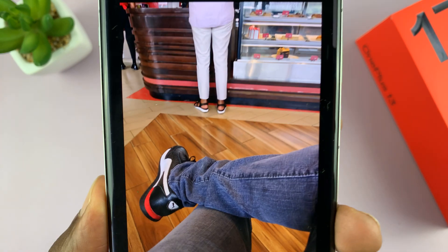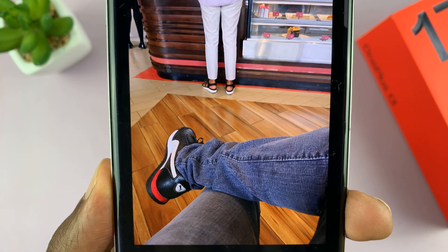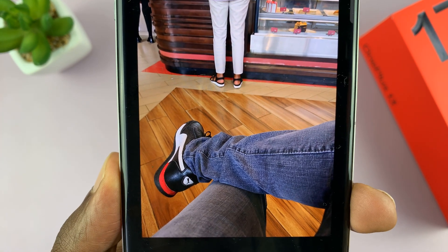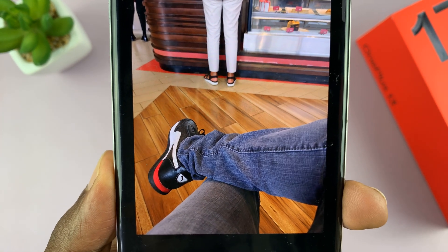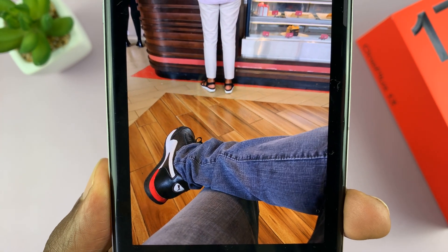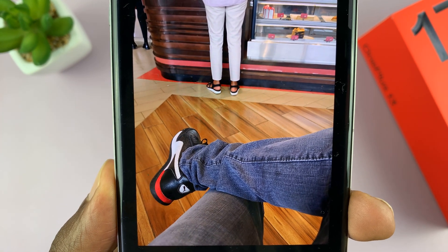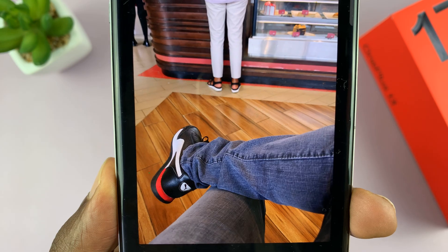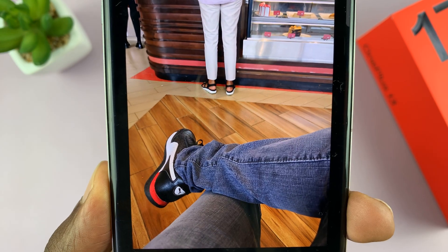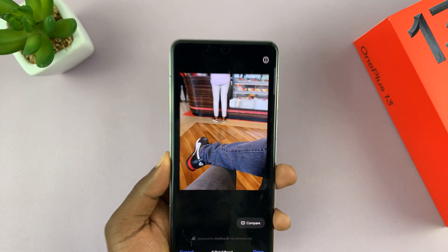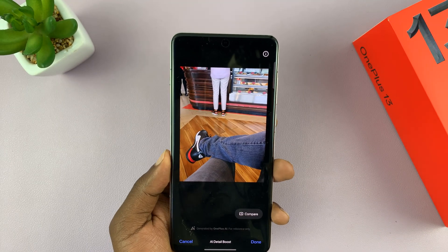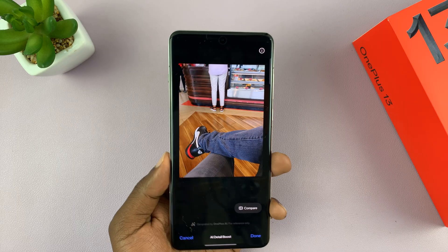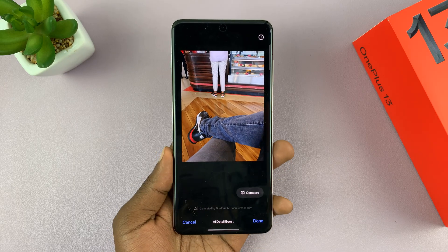If you pixel peep, you should be able to see changes. That's the original, that's the after — it's not much, but it does enhance the clarity of the photo.